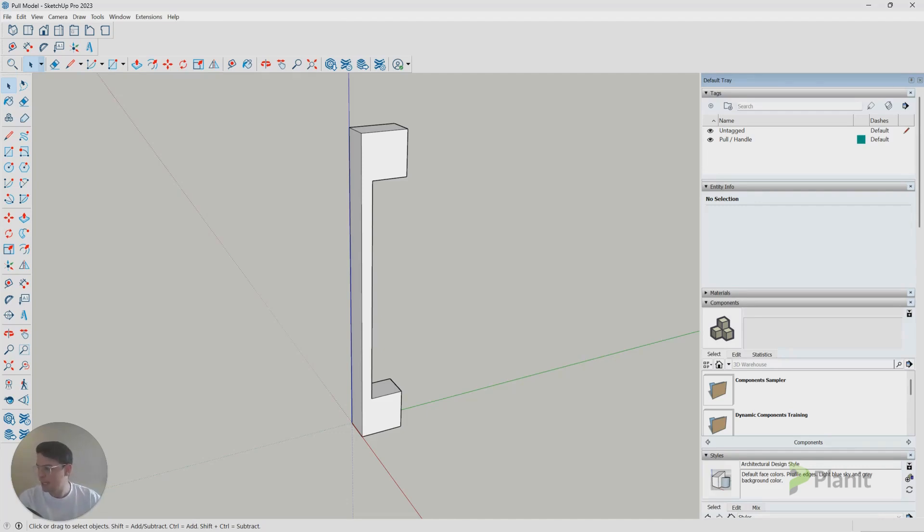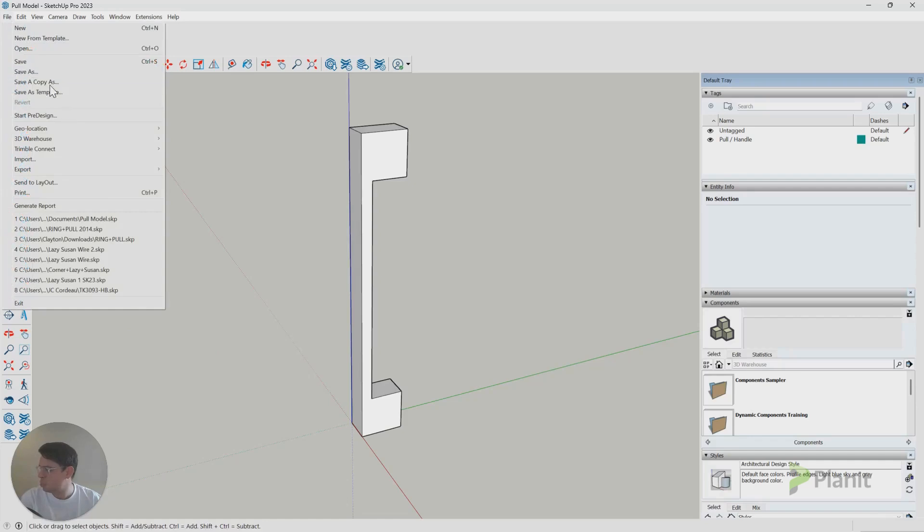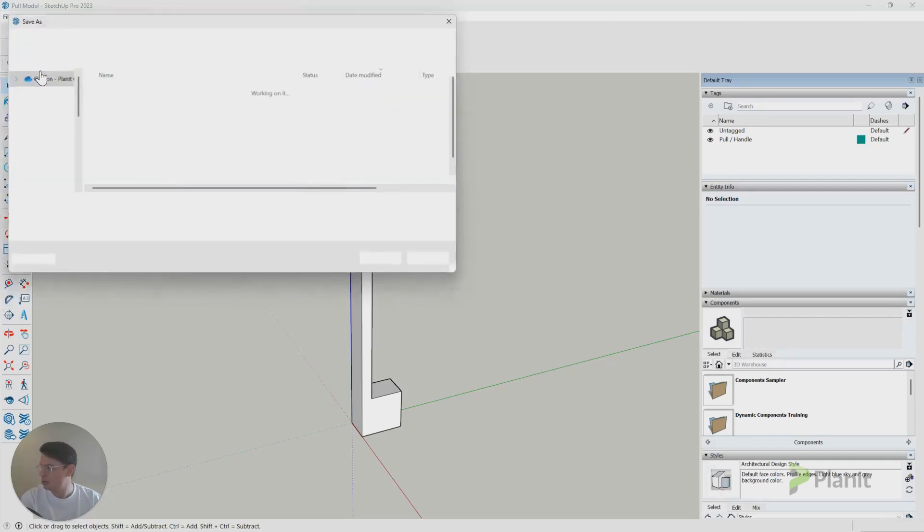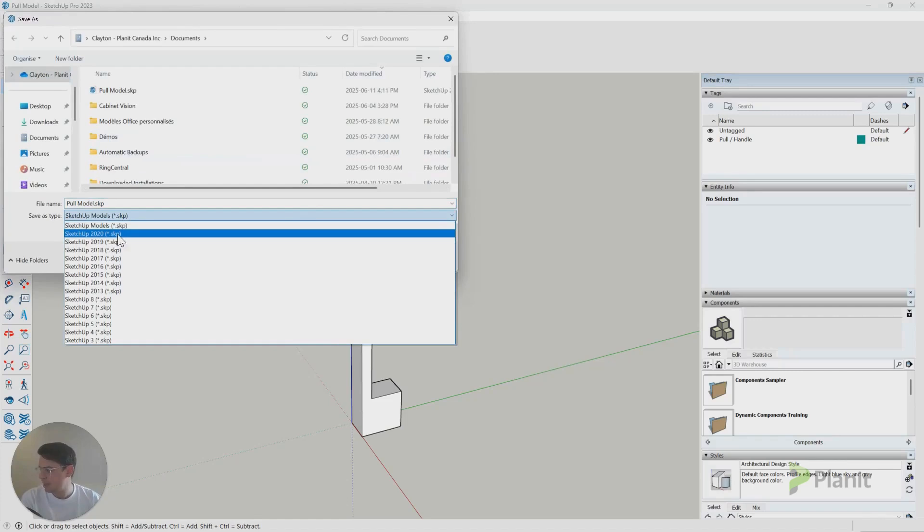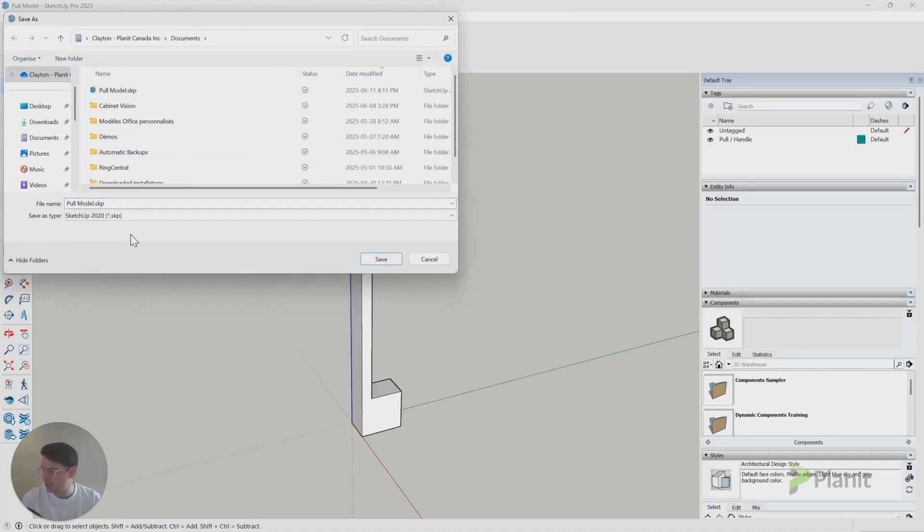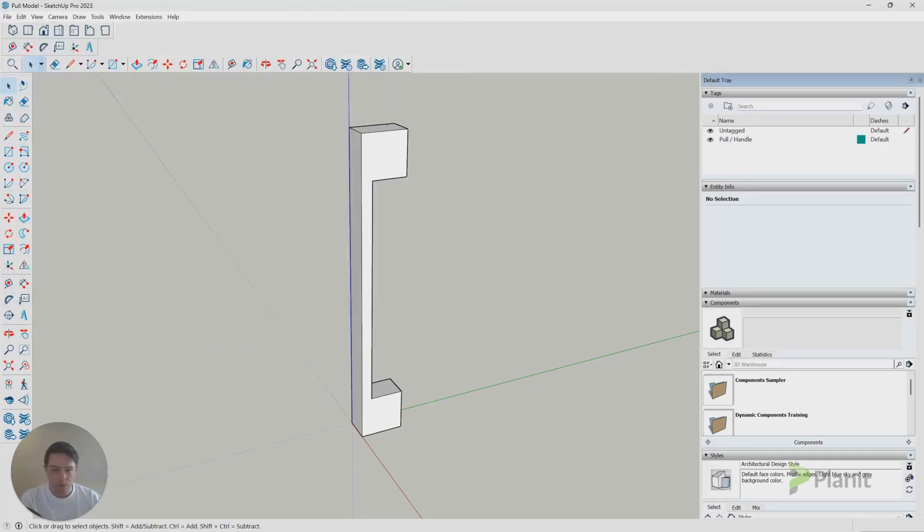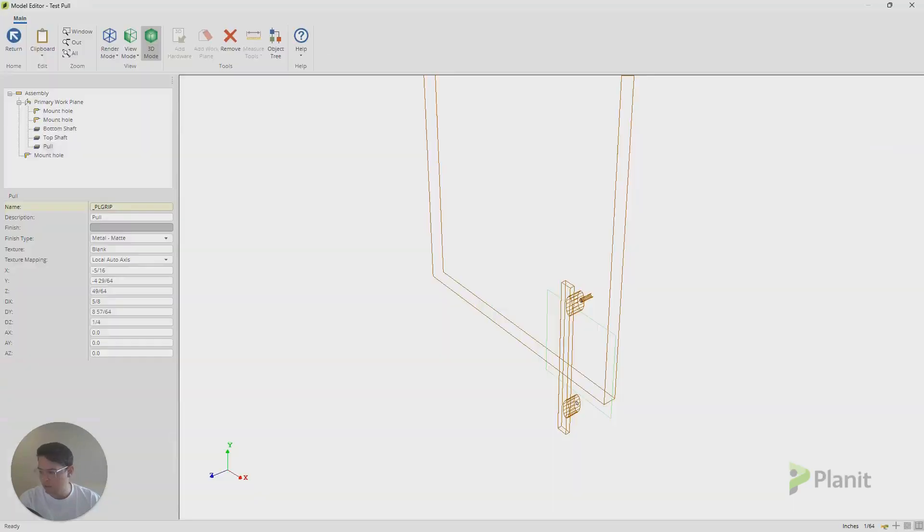And also, Cabinet Vision at the moment accepts SketchUp 2020 files. So when I go to save my SketchUp file, I just make sure that it's saved with this SketchUp 2020 extension, like so. But once we're happy with the file that we'd like to import.